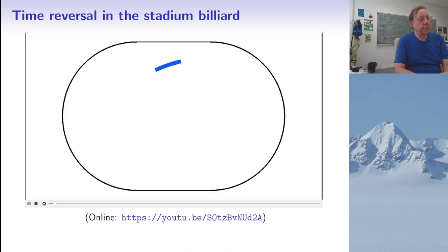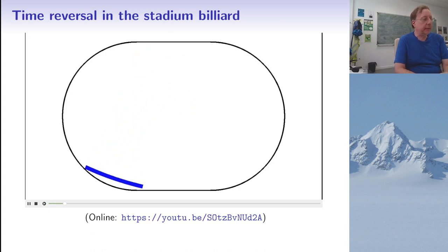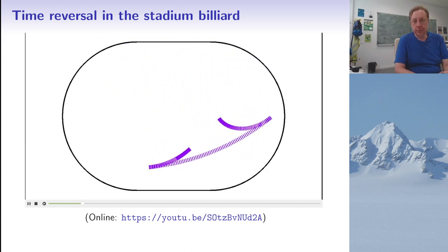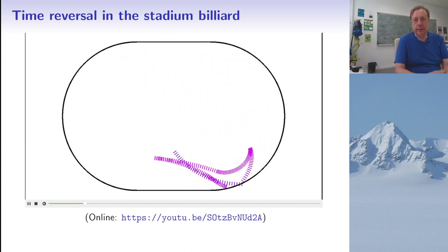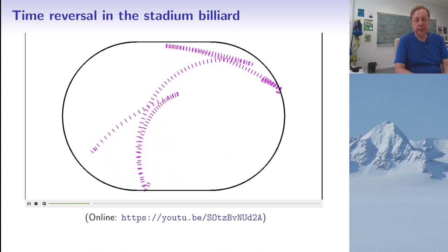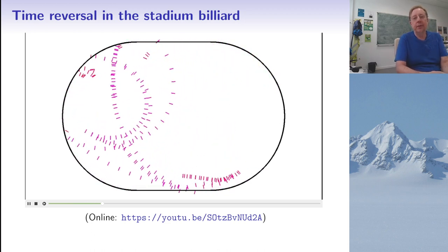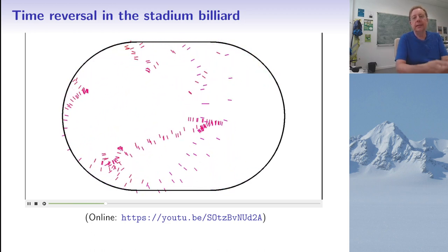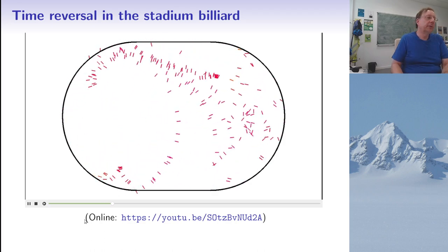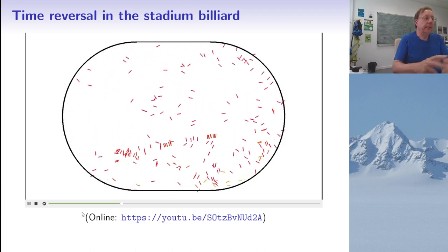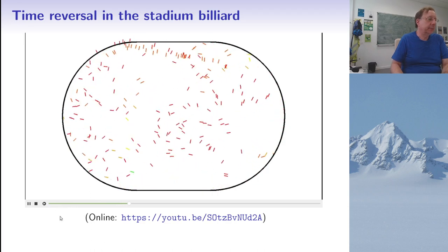You may also notice the colors don't match. That is because the color changes a little after every collision, but when I ran the simulation backwards I kept increasing the color rather than decreasing it as I would have done in a truly time-symmetric system.